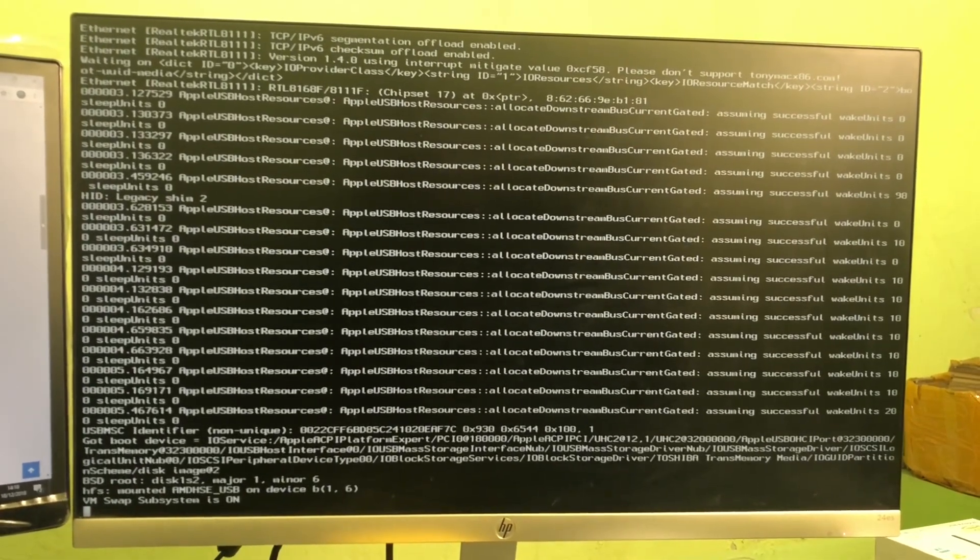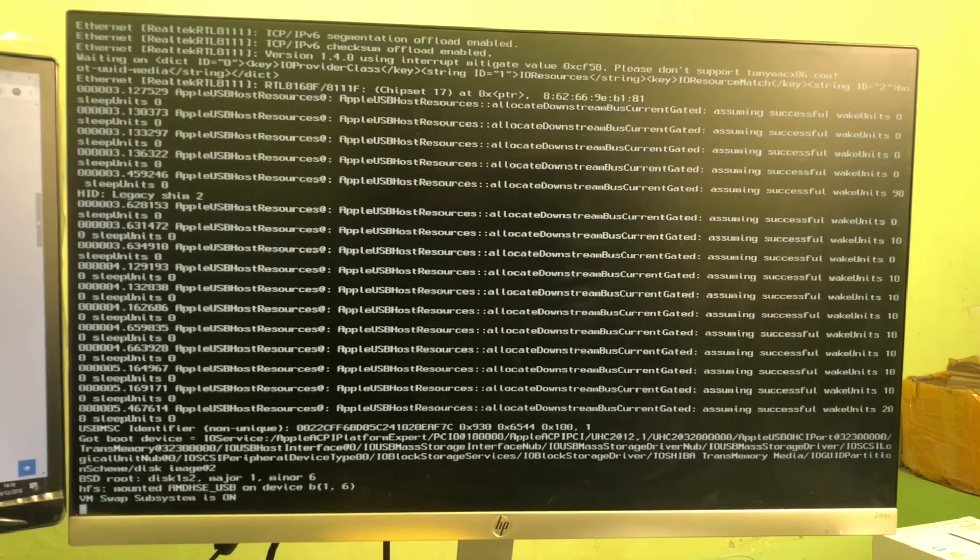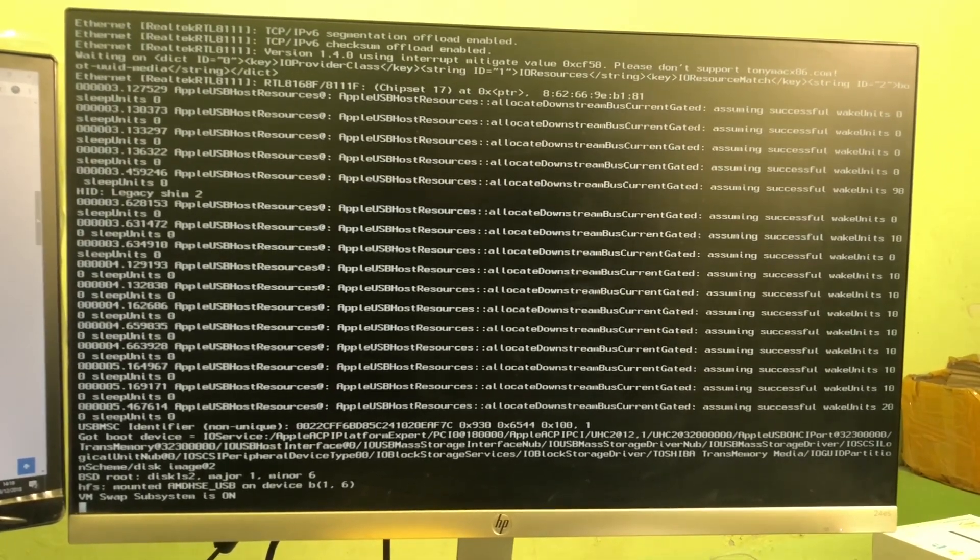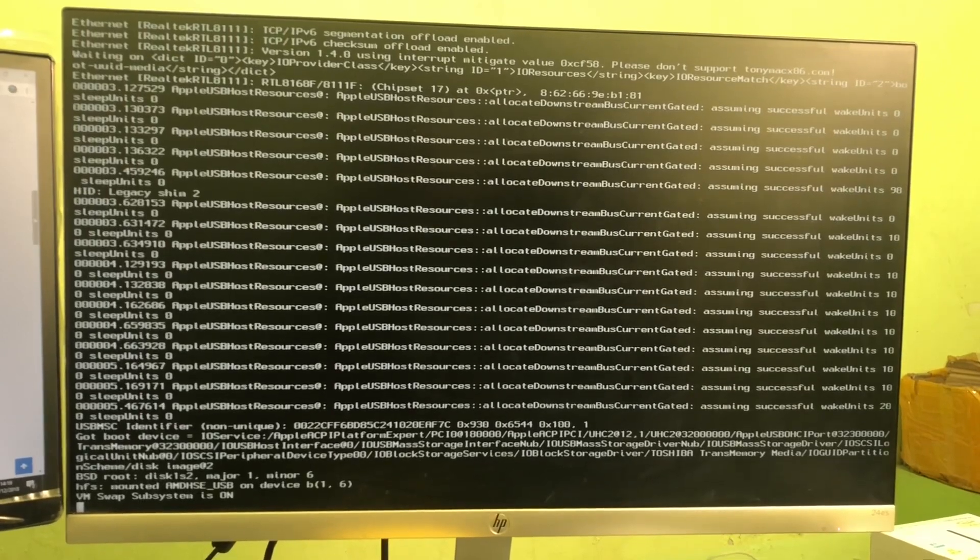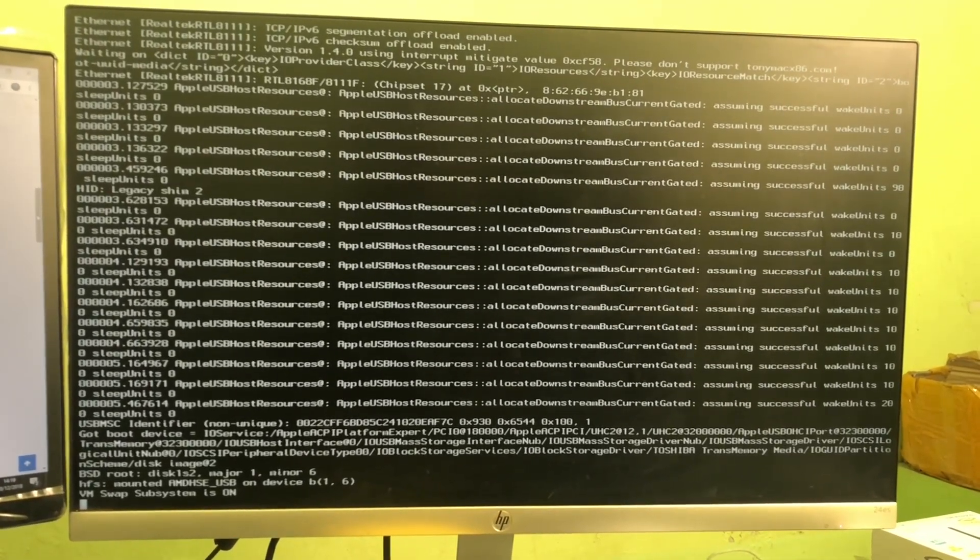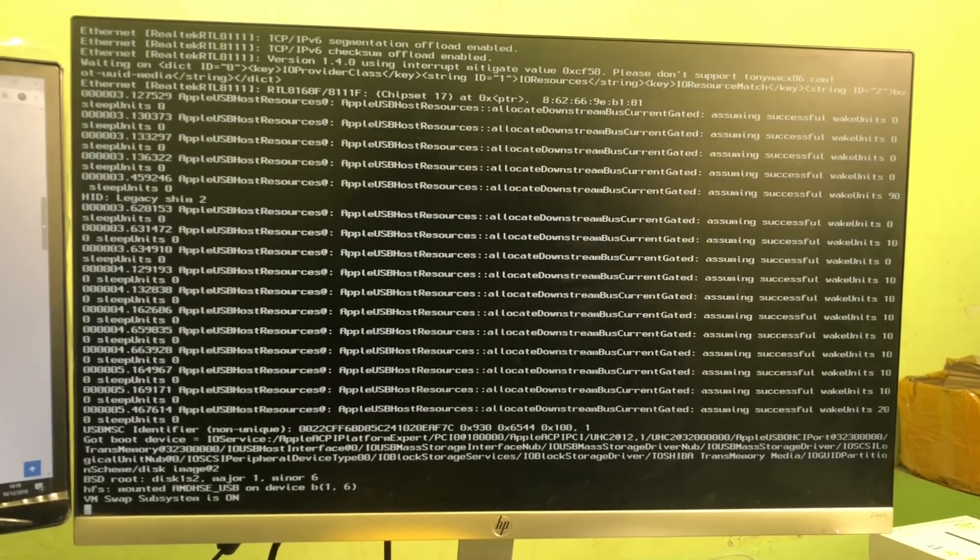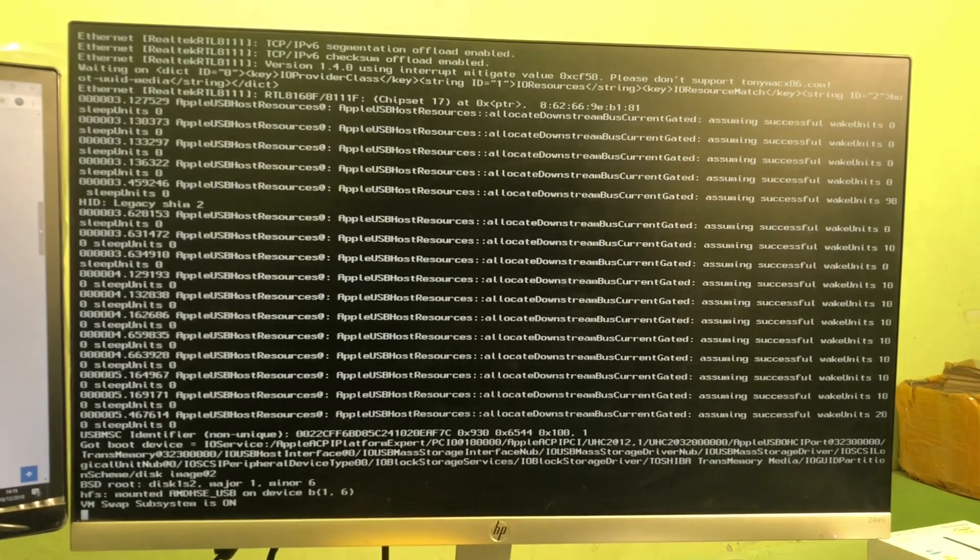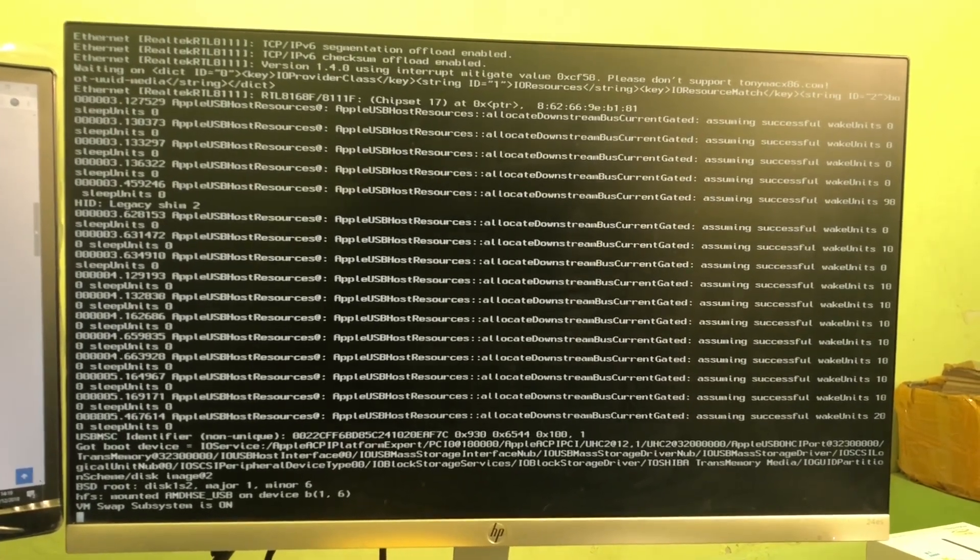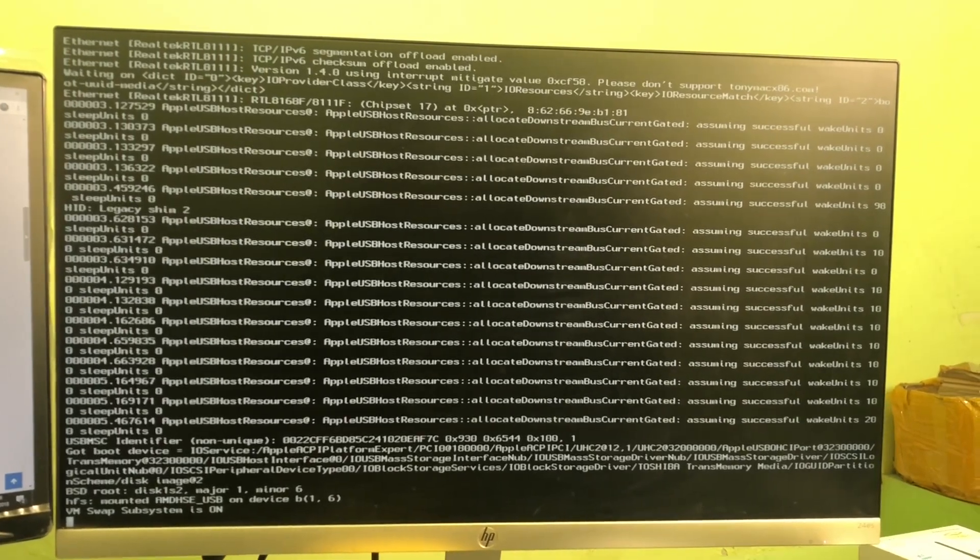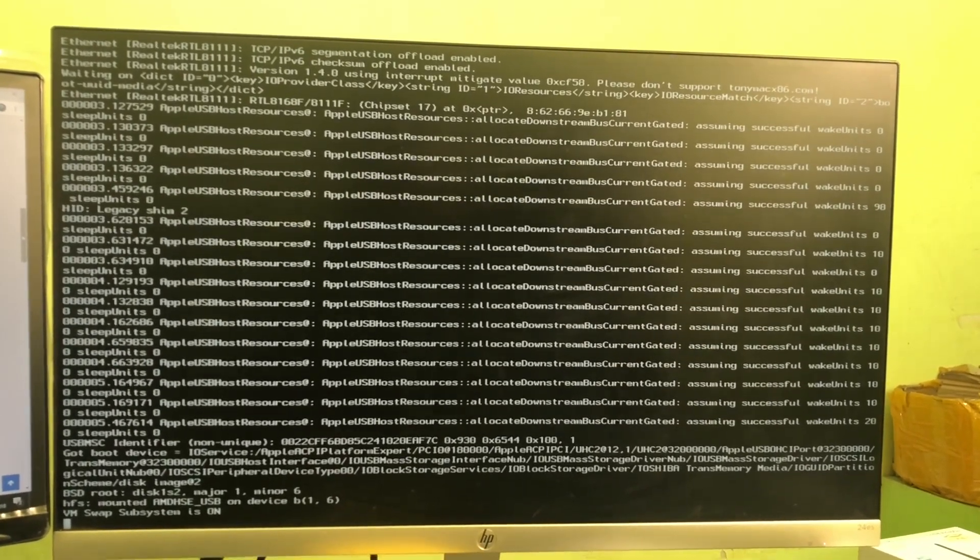Now pass the screen and successfully solve the error. Watch the video until the end. You will find the solution is working 100%.